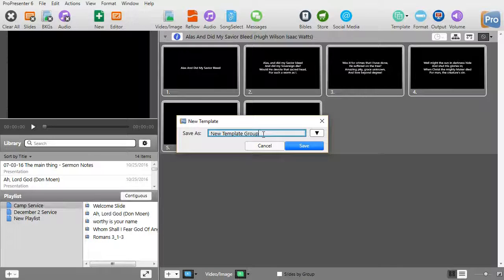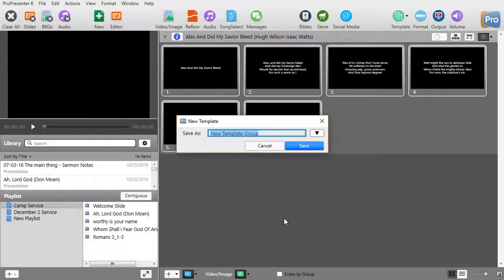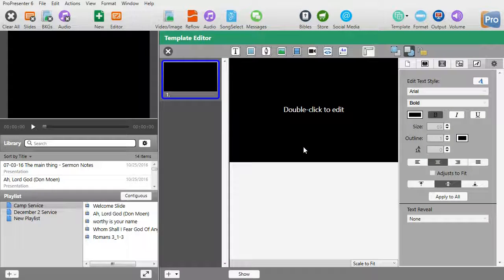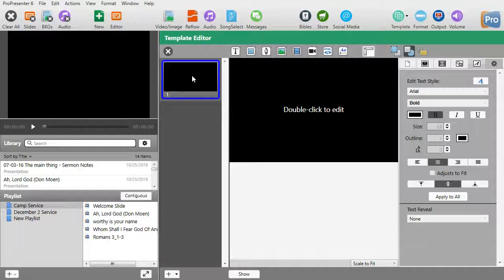It wants to give the group a name. We'll call this just test for now and click on the Save button. Now I have a slide here that I can use to edit.